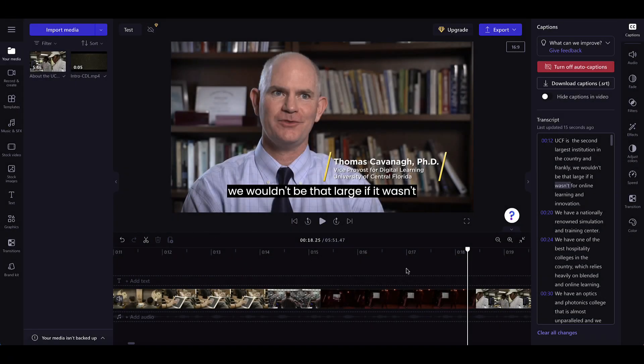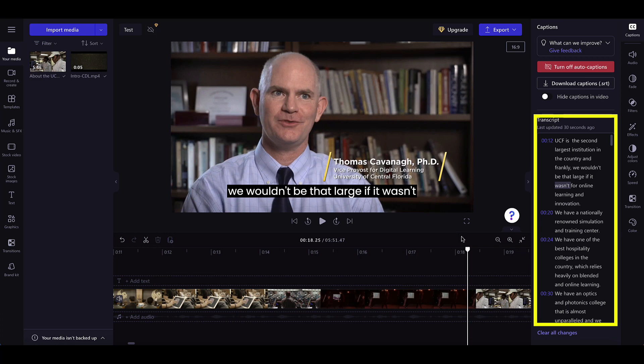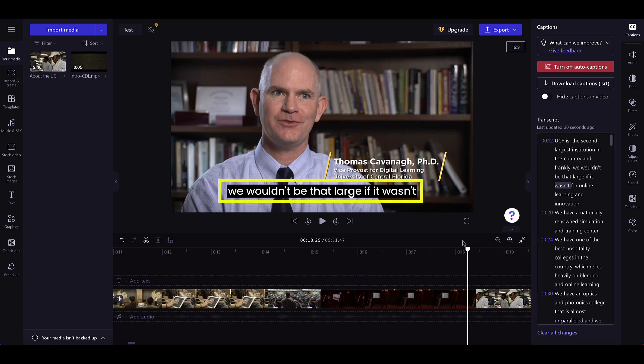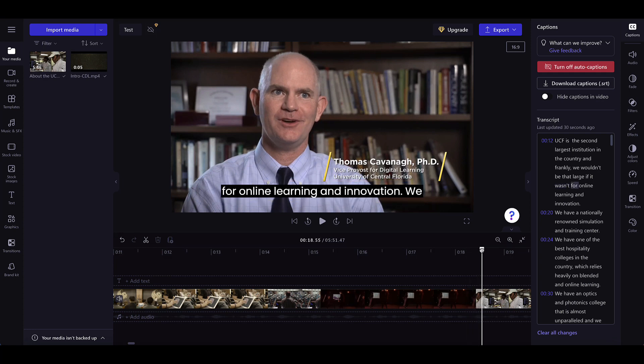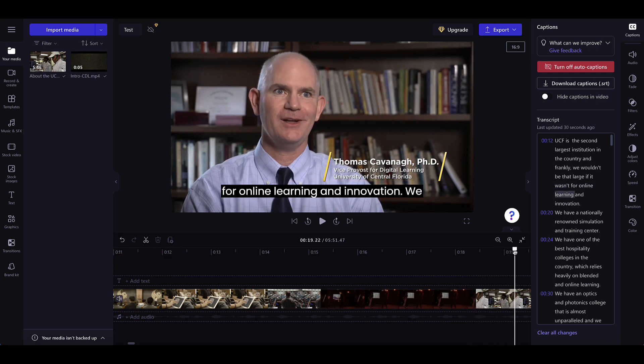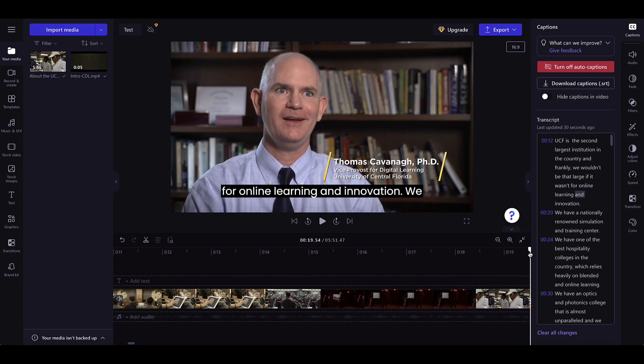Once captions are generated, they will be displayed in the Property Panel with timestamps and within the video. Moving the playhead in the timeline will highlight the word at that specific time on the transcript.